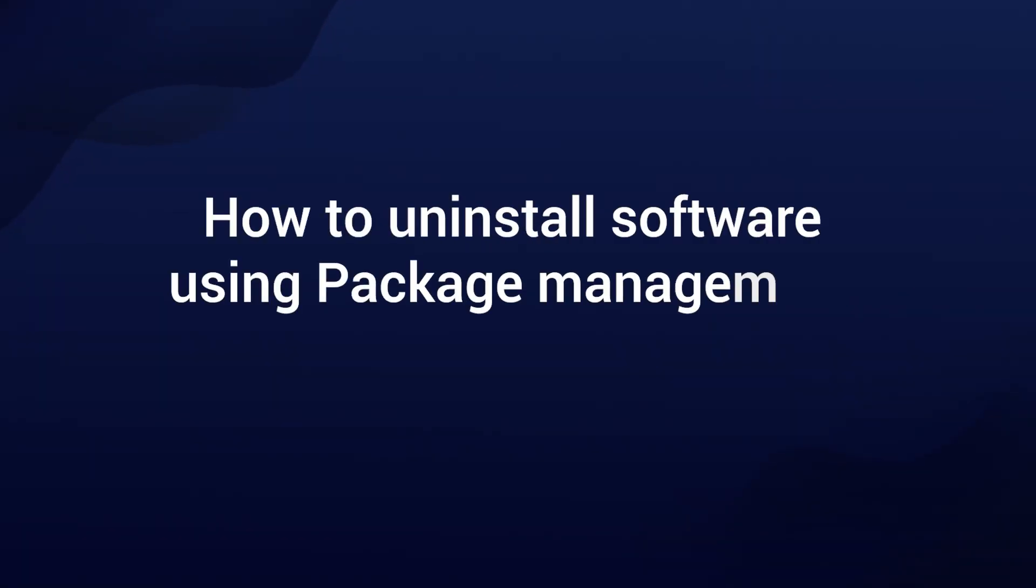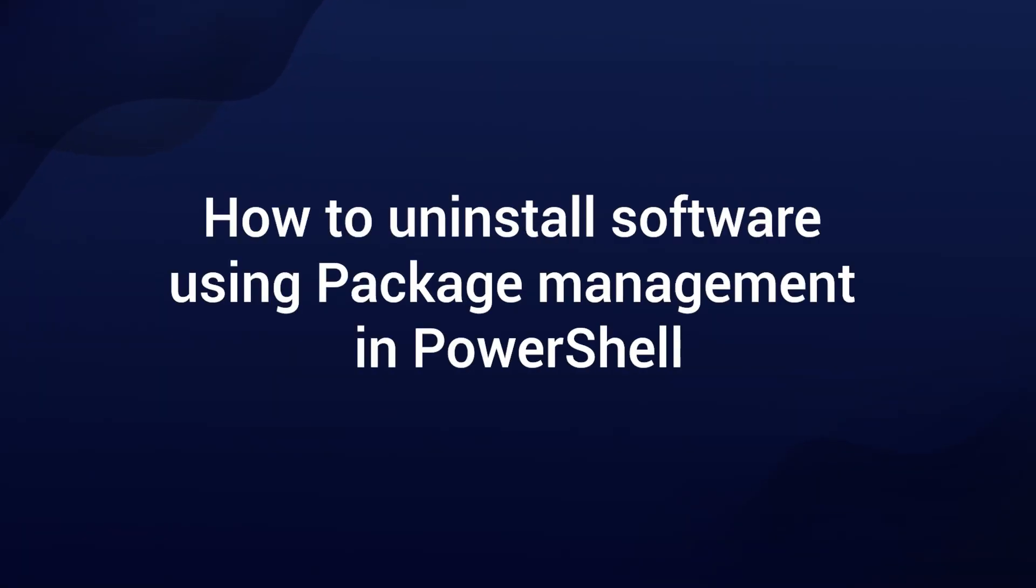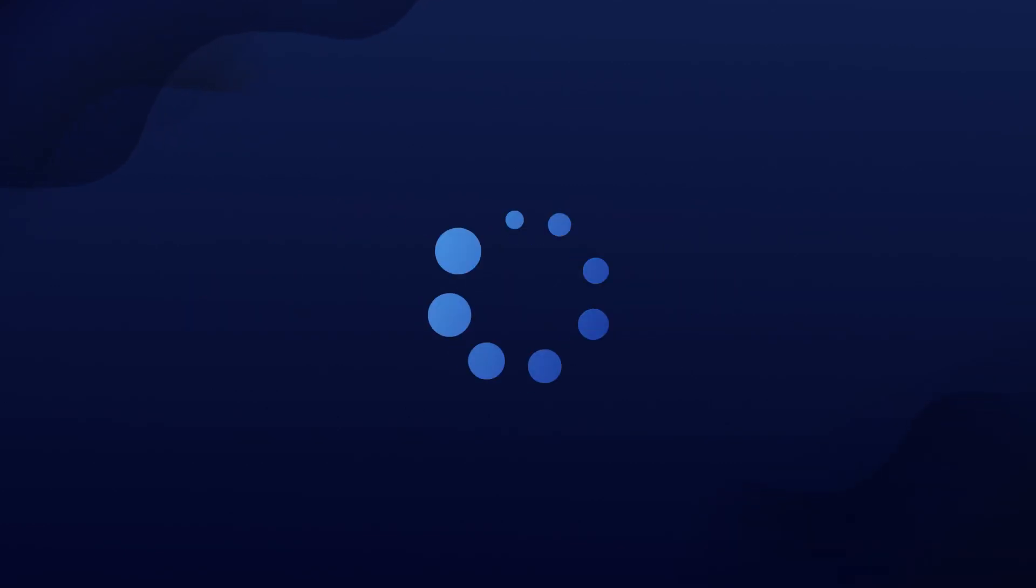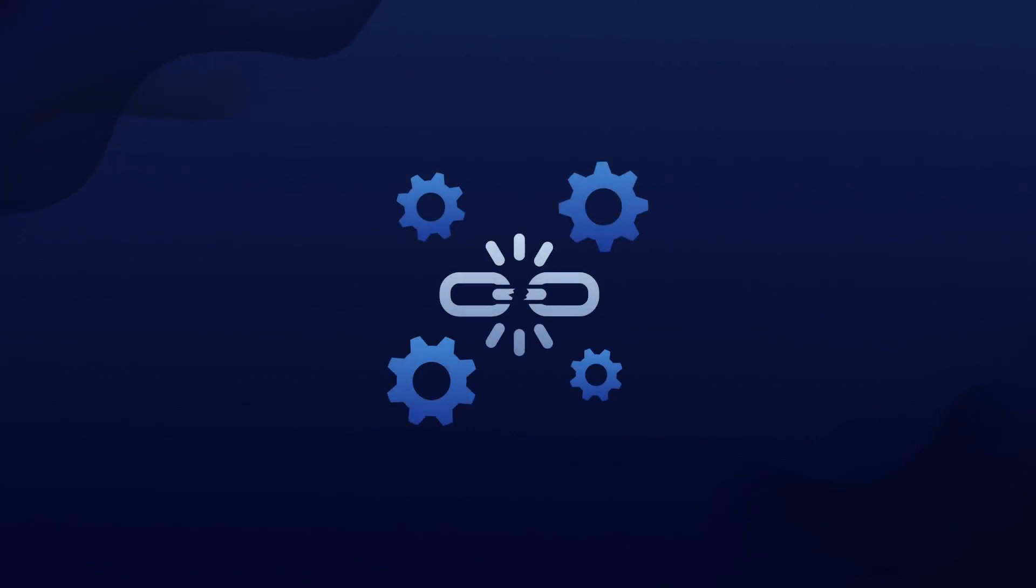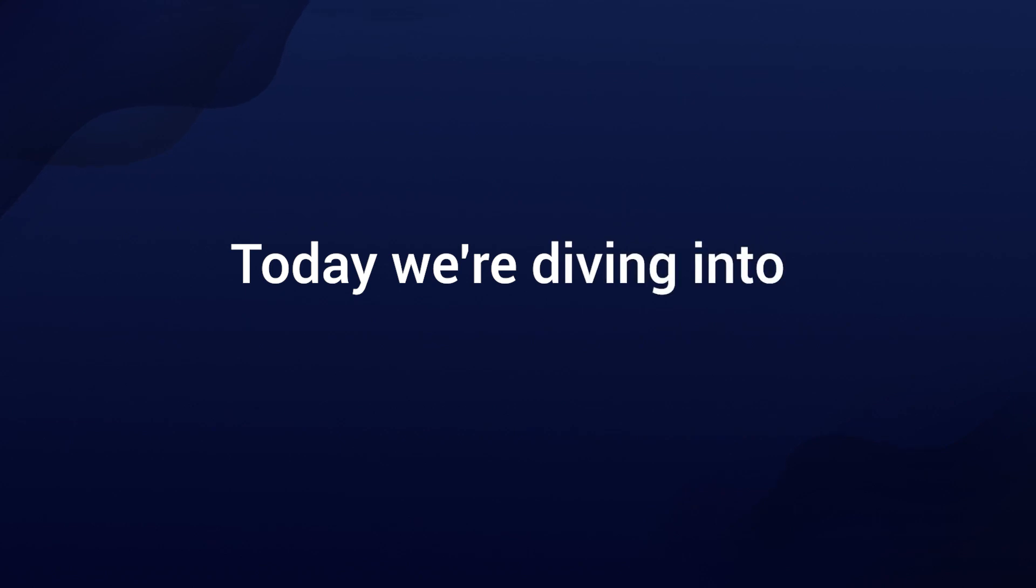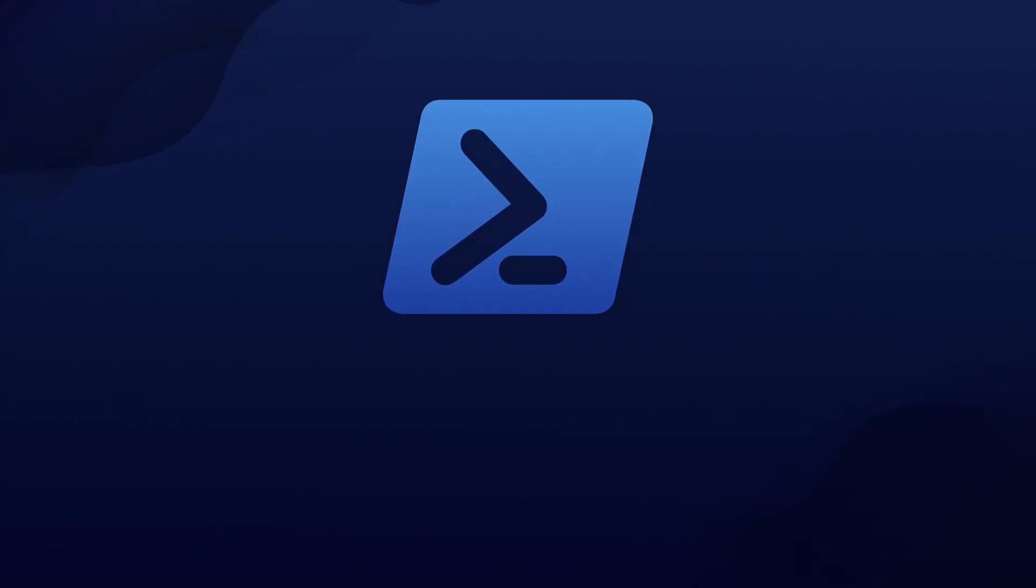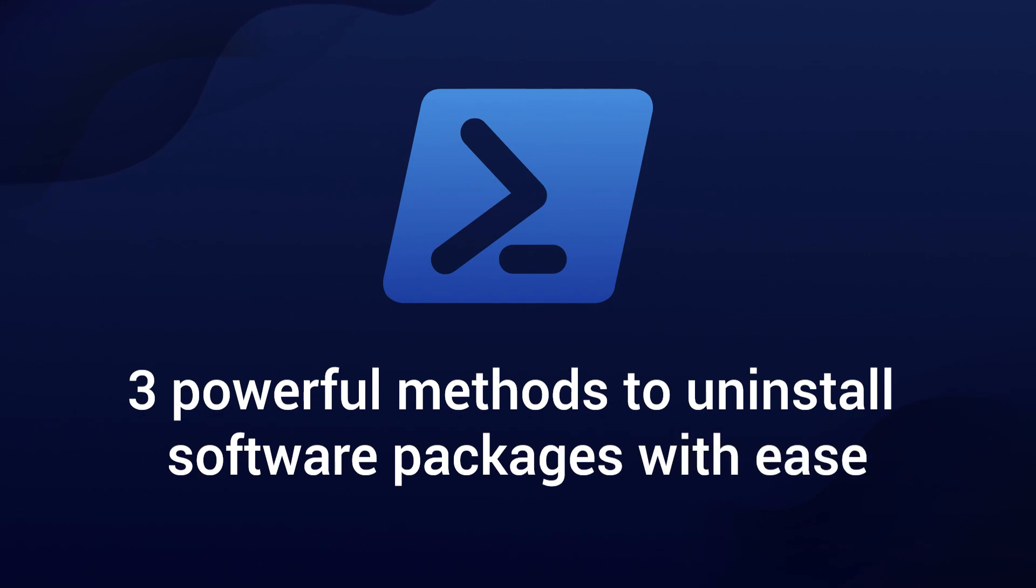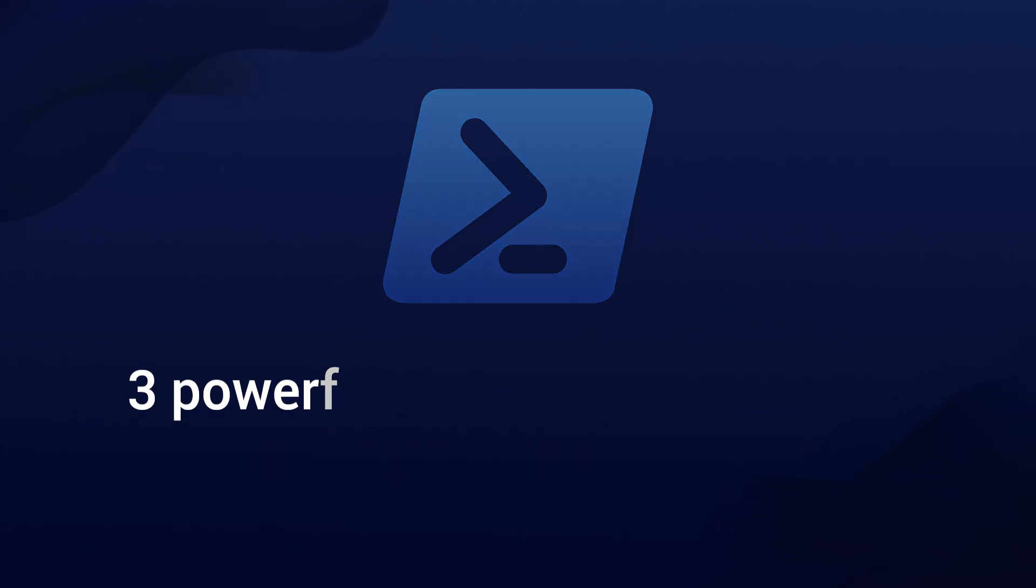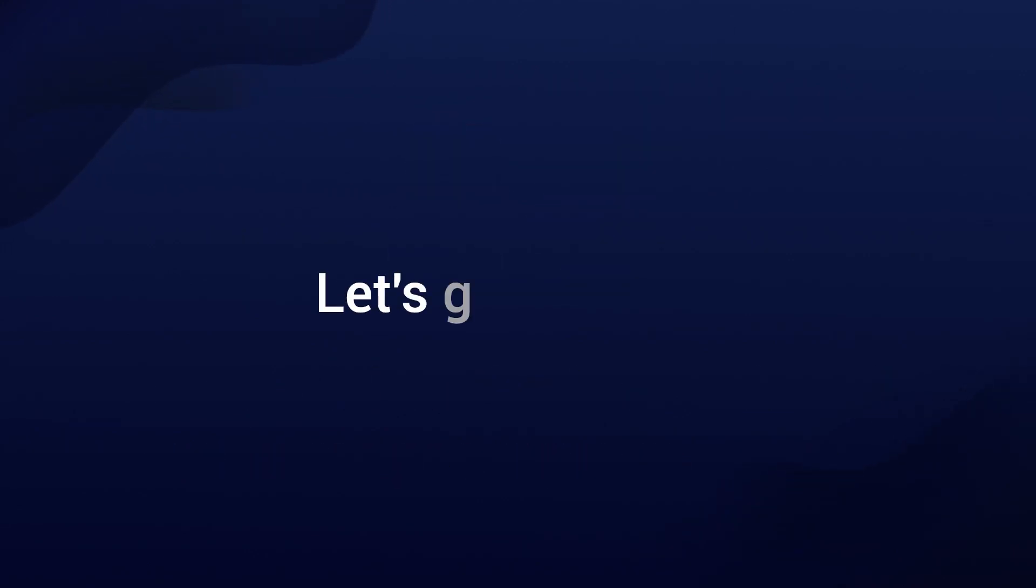Hey everyone! Welcome back to our channel! Have you ever struggled with uninstalling software from your computer? It can be quite a hassle, especially when the traditional methods don't work as expected. But fear not, today we're diving into the world of PowerShell and will show you three powerful methods to uninstall software packages with ease.